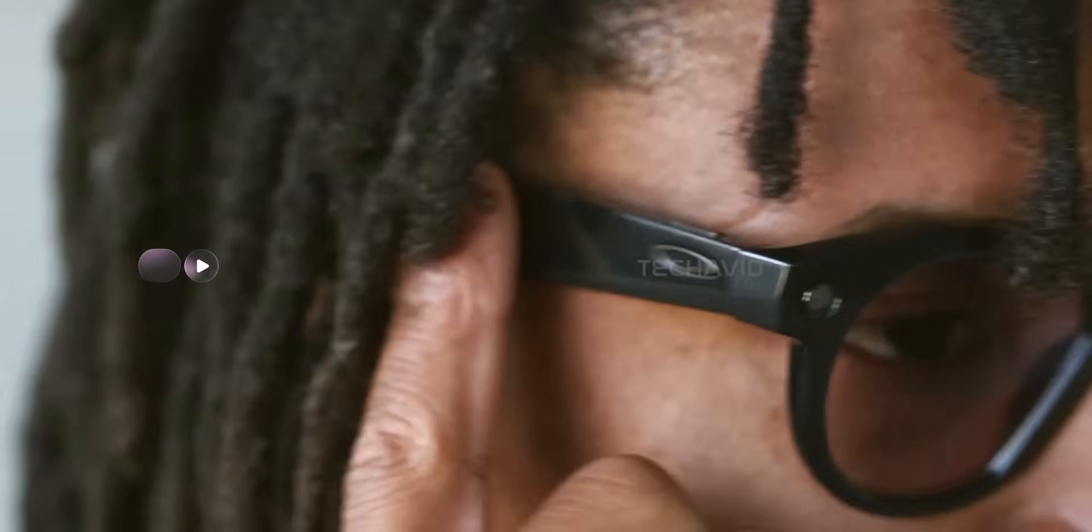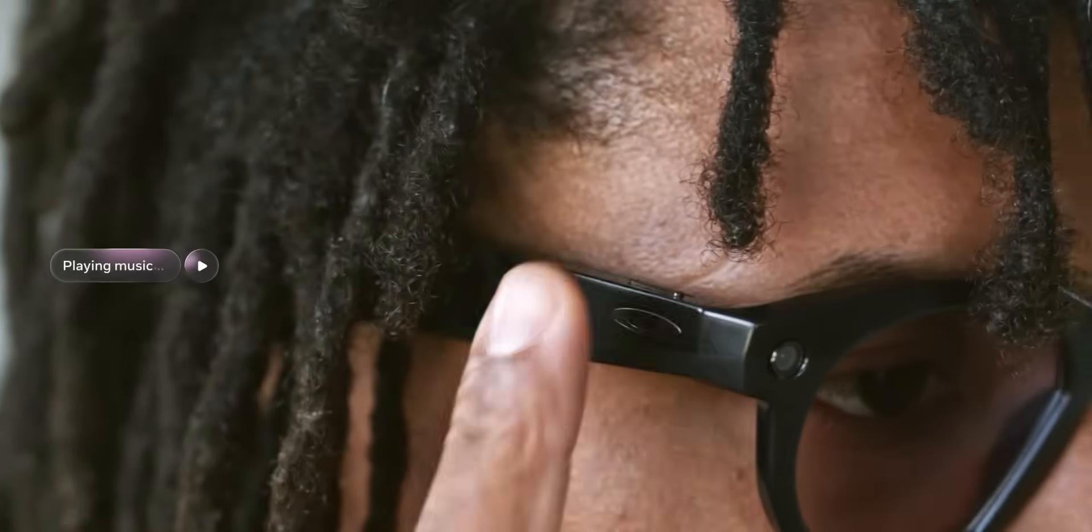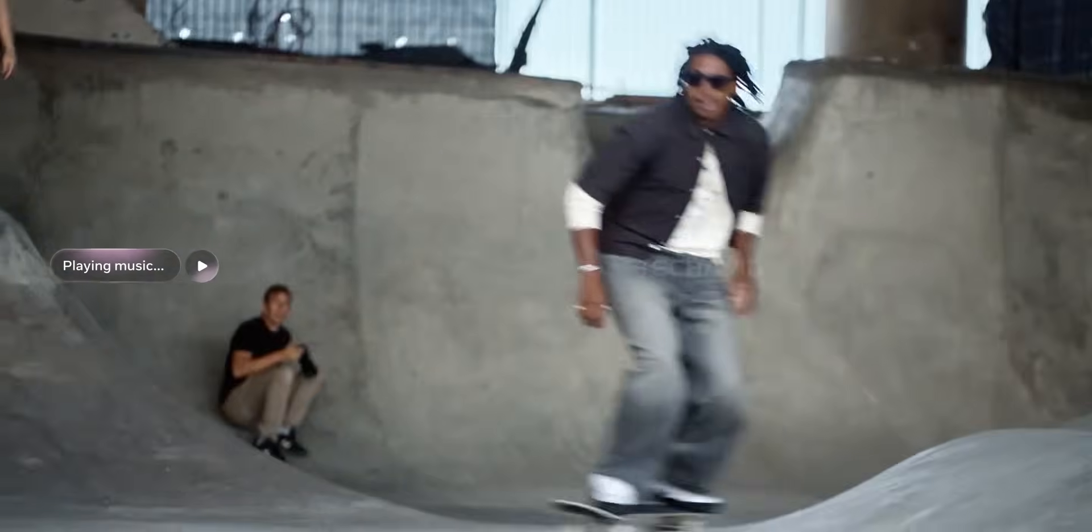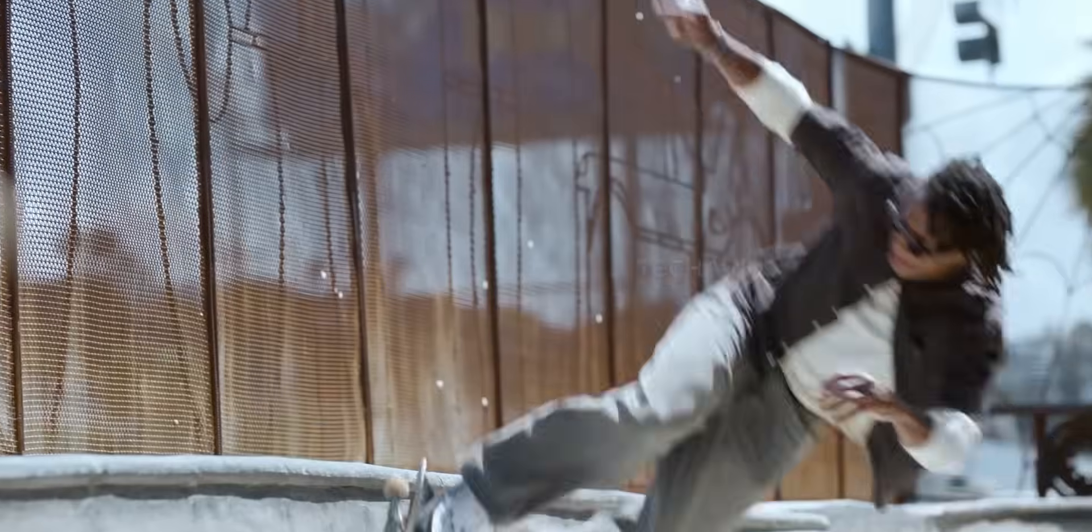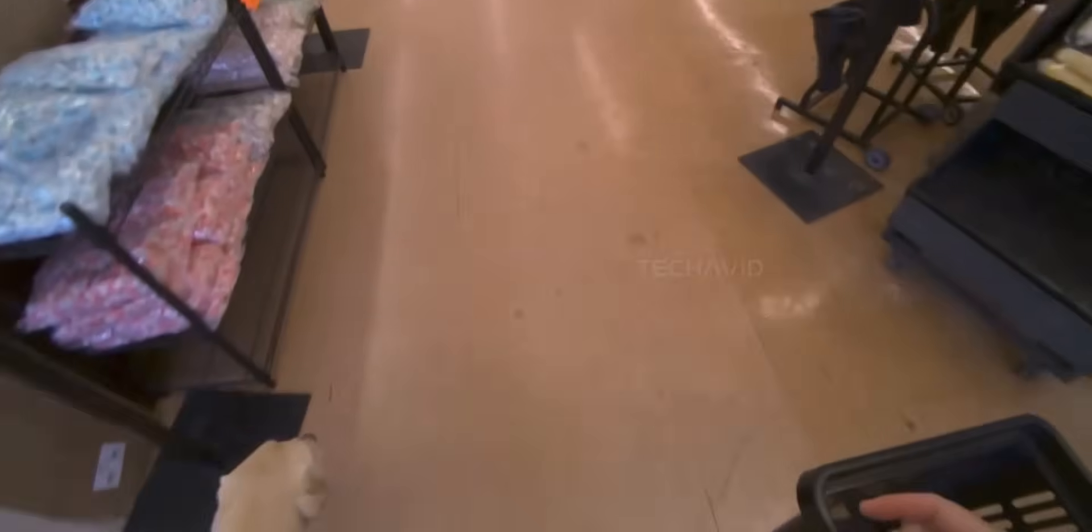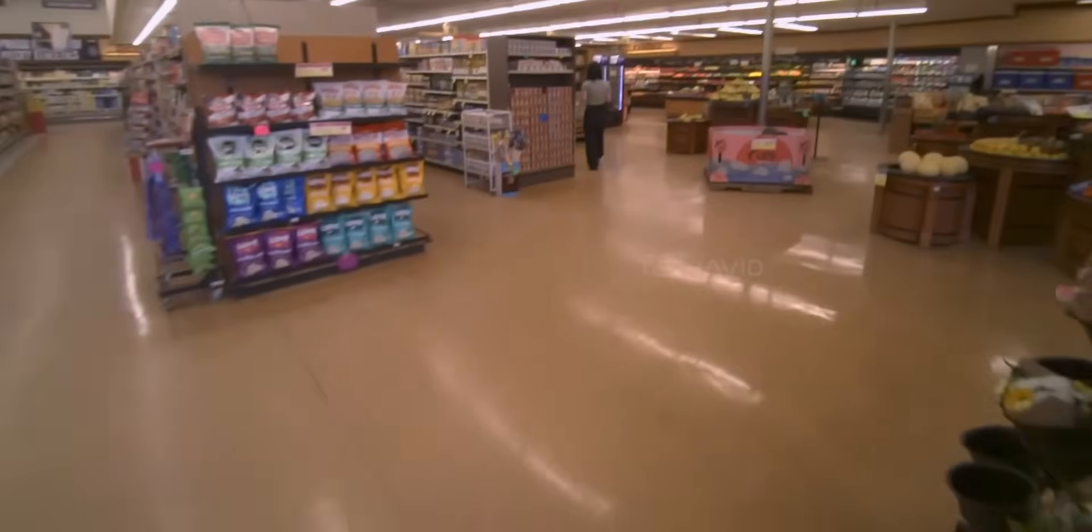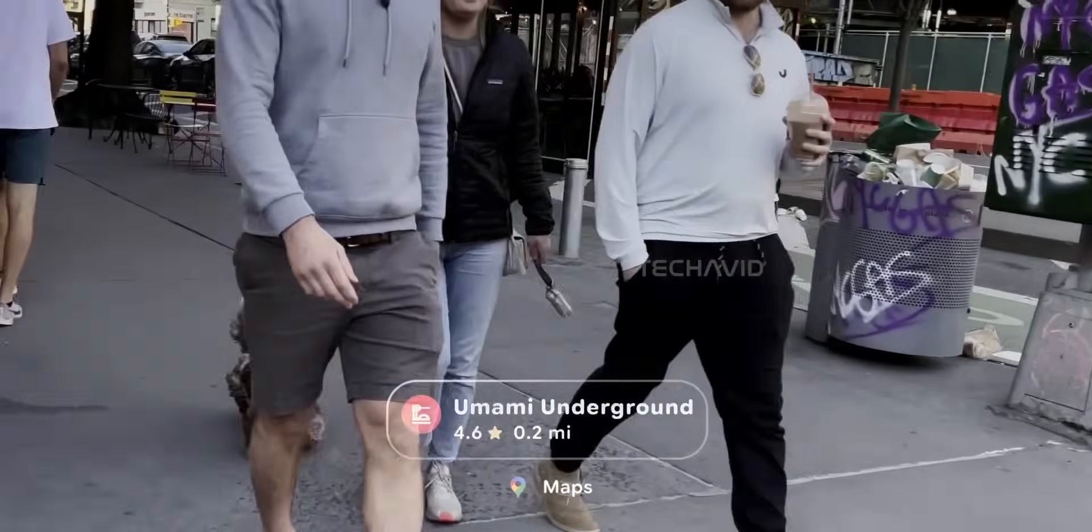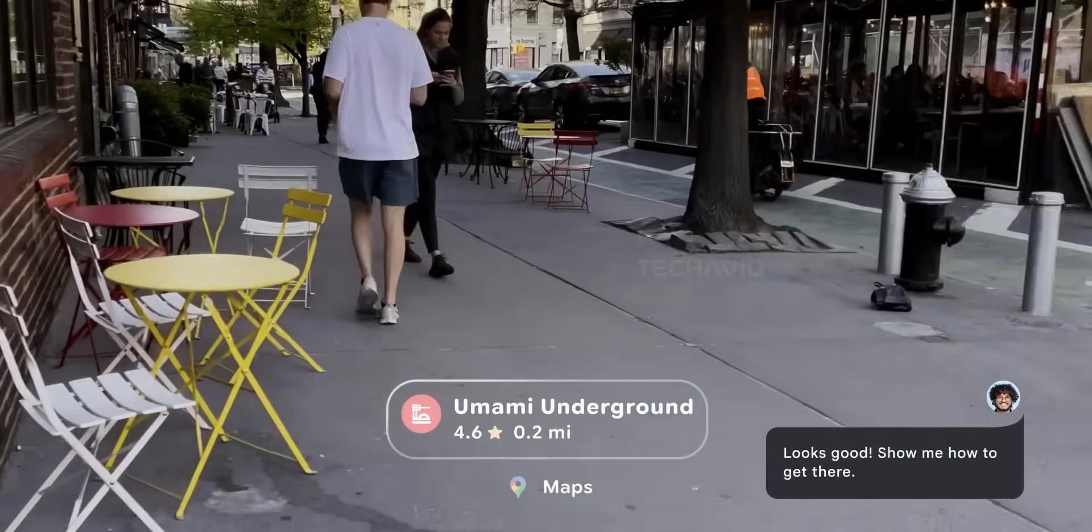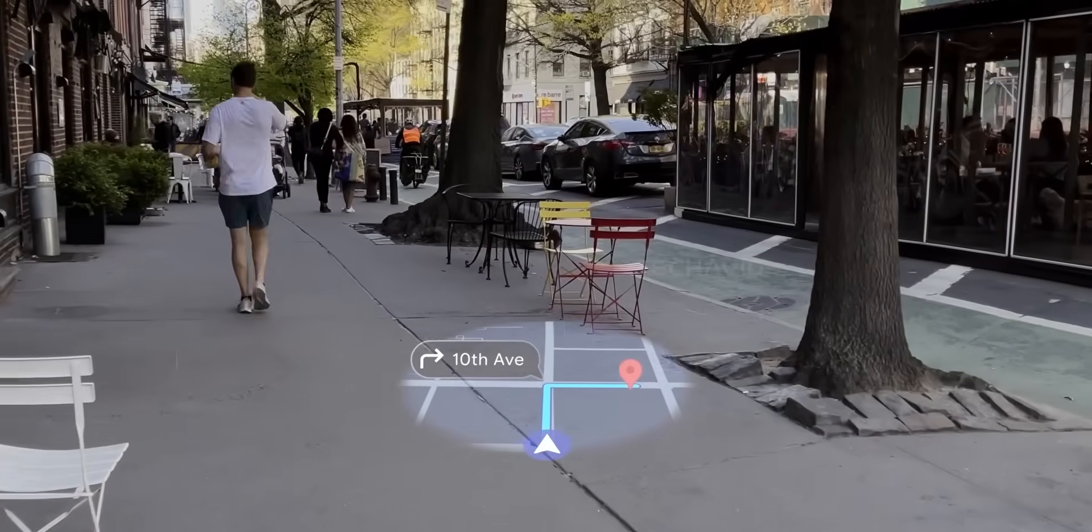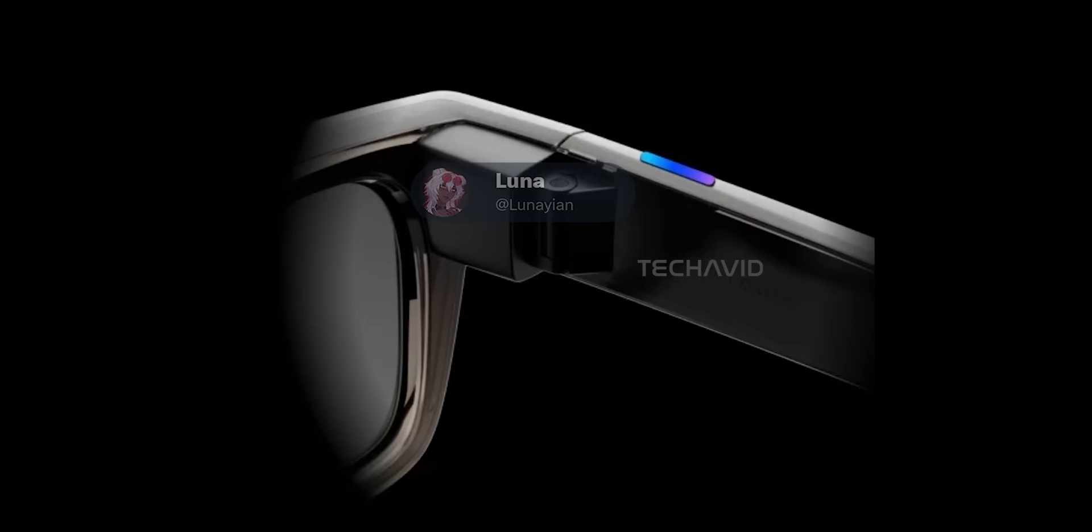Sure, Meta recently dropped those Oakley-style smart glasses with Ray-Ban, but these Celeste glasses? Definitely a step above in terms of ambition, while still keeping that sleek design. Now, nothing's officially confirmed yet, and the images we've seen look more like early renders or internal training materials, but if this is what Meta's planning to launch, we could be seeing them before the year wraps up.